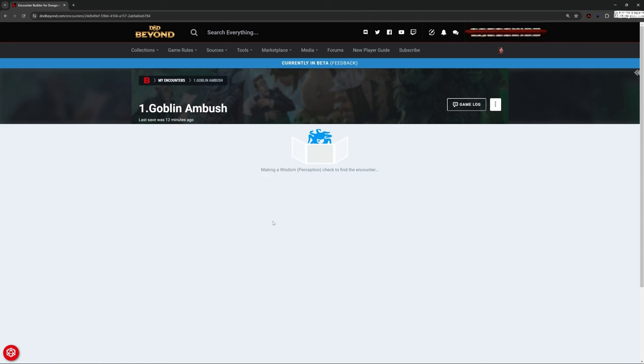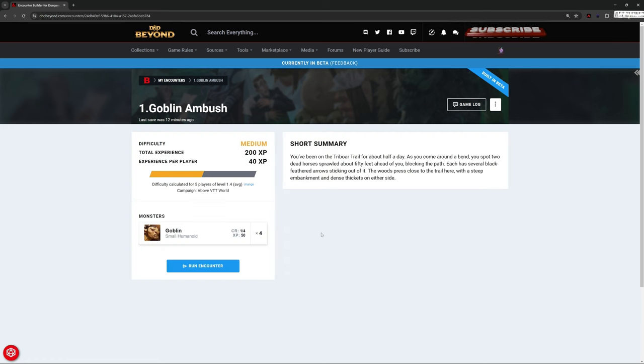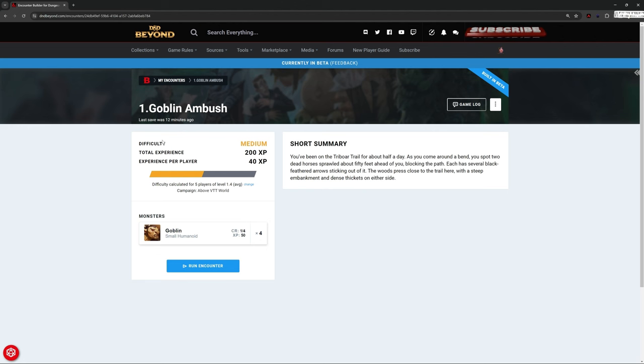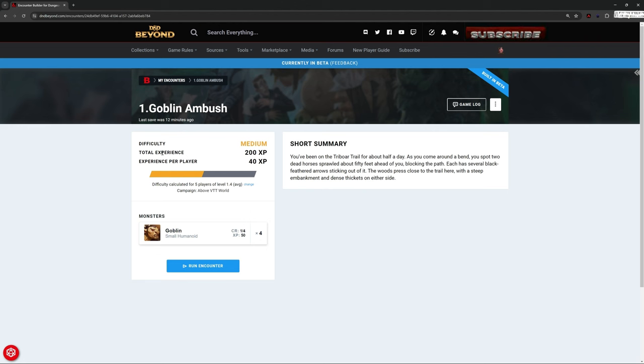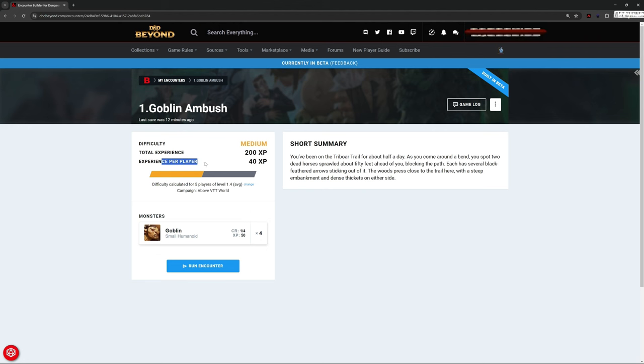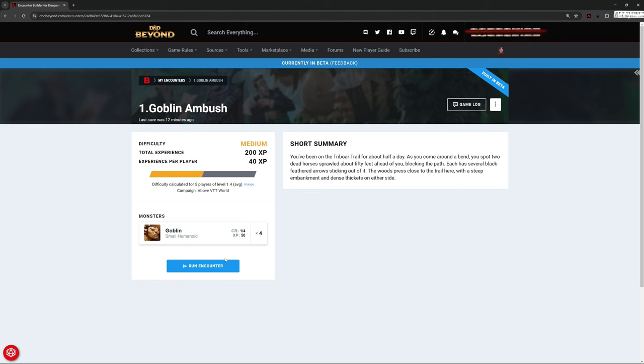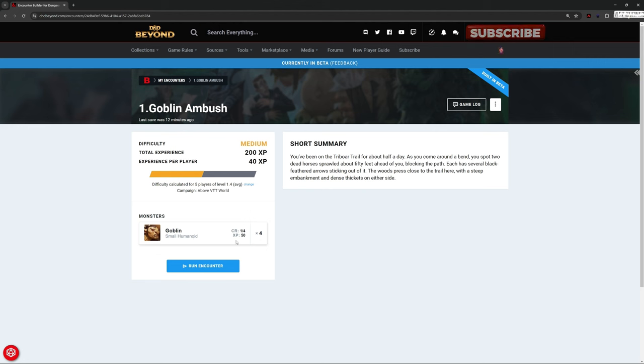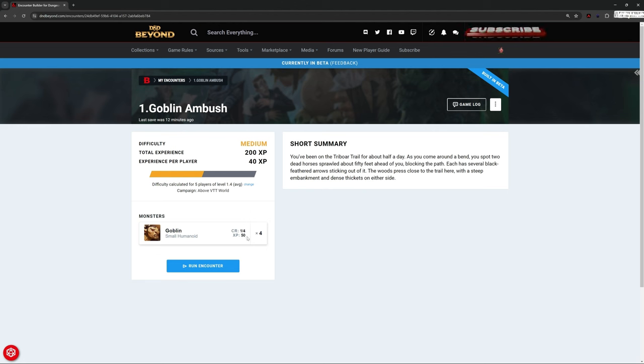I'm going to click on this and it's going to take me through to this and give me a short summary for that encounter. It tells me that this encounter is going to be medium difficulty, how much experience in total the players will get and how much each player will earn from this. So really nice and easy. It tells me which monsters are in here. We've got four Goblins, a challenge rating of a quarter each and worth 50 experience points each. But what does that all mean?